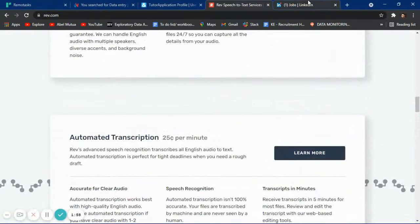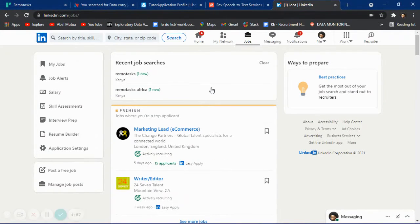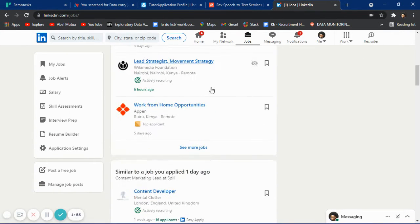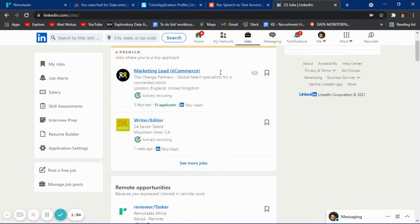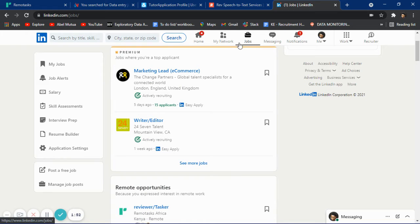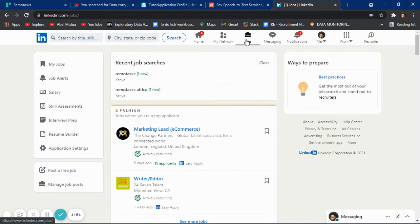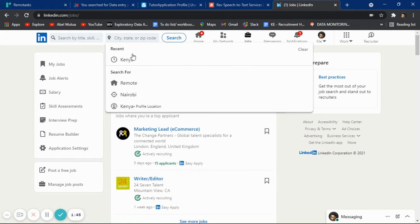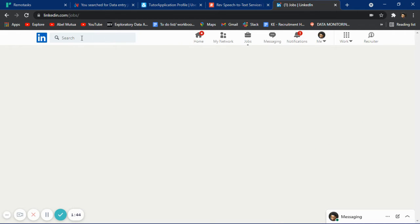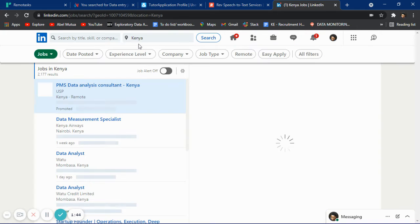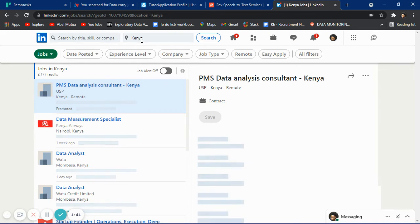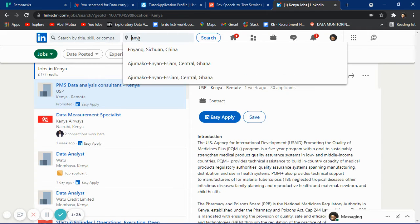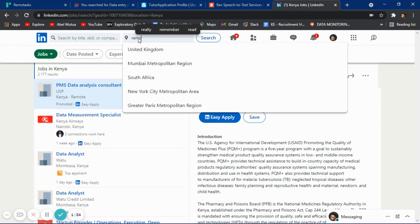The other place you can get jobs is LinkedIn. Go to LinkedIn and click on Jobs. Creating a LinkedIn account is free. You can search for your state, and if you want to work remotely, you can change this to remote.